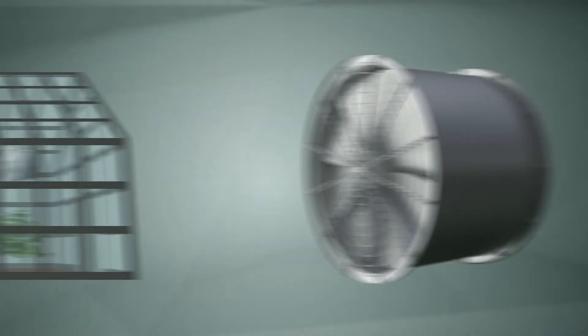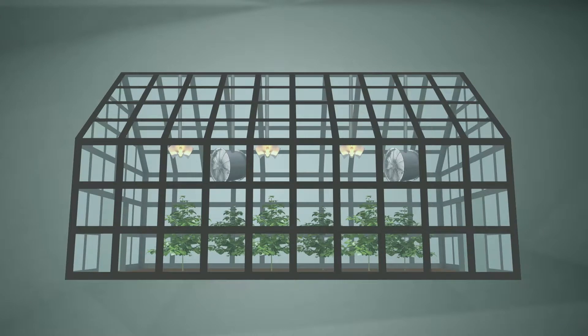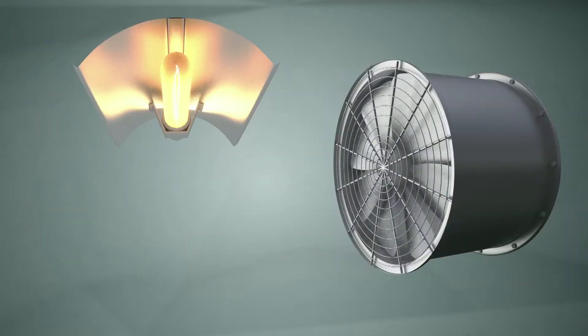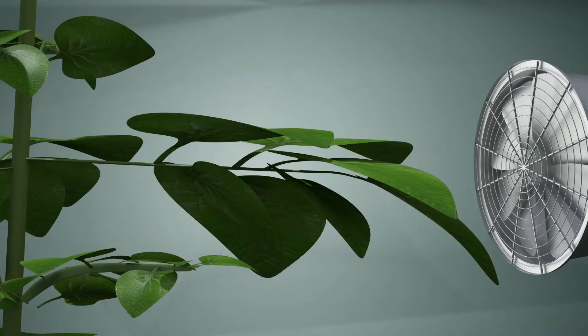Use a ventilation system to provide an inflow of fresh CO2 from the air outside. Distribute the hot air from under the lamps and diffuse moisture from around the plants.